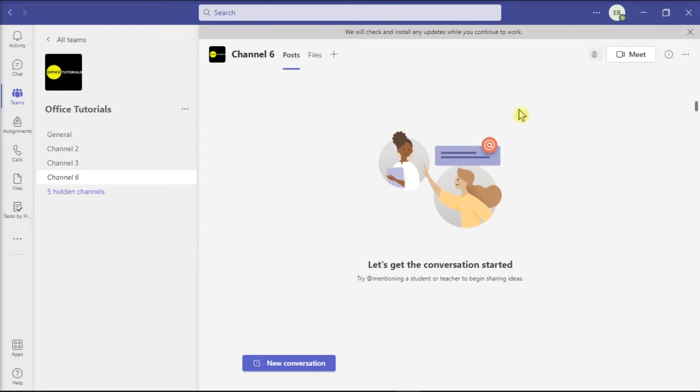Now, if there is any available update, the application will install it while you work.